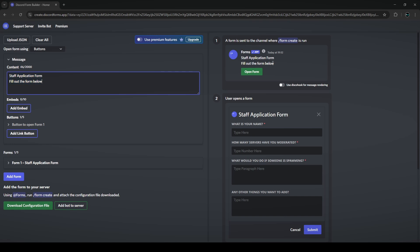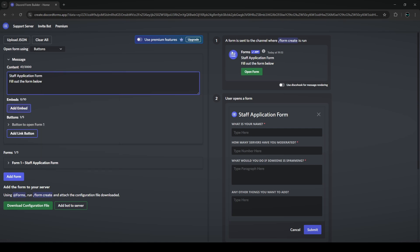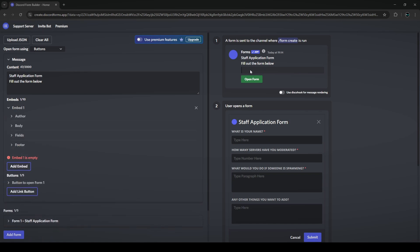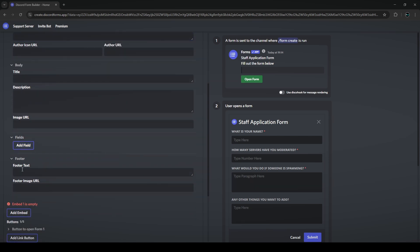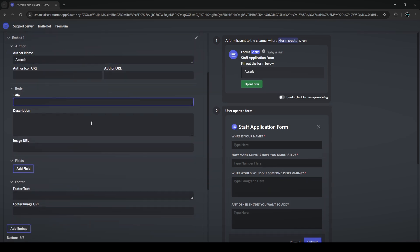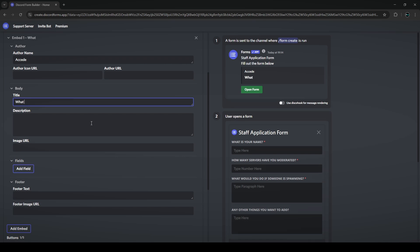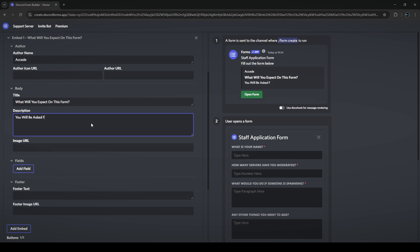The first section is message — clicking on it lets you edit the content in the form's post before they open the form. You can edit what you've already put, and it updates on the right as you type. You can also add emojis using Windows + period to open the emoji list. You can also add embeds to this message — clicking add embed creates a new embed where you can edit the author, body, add custom fields, and add a footer.